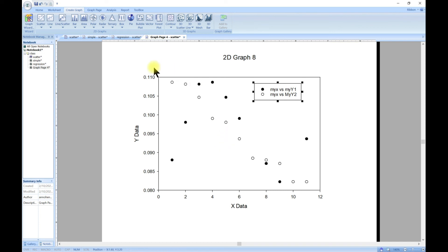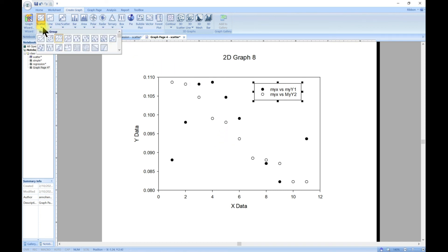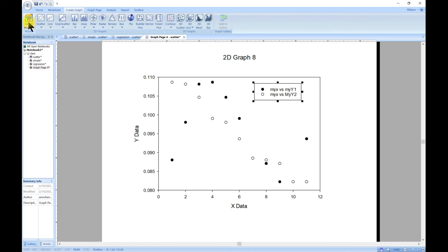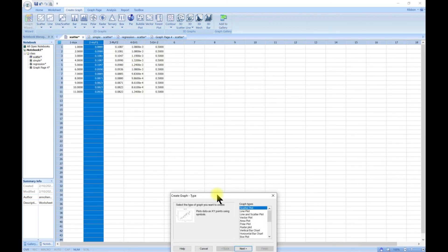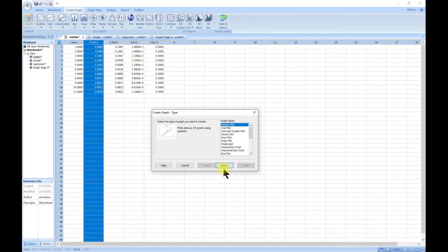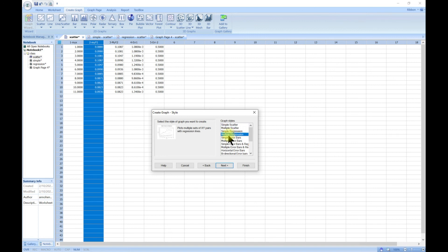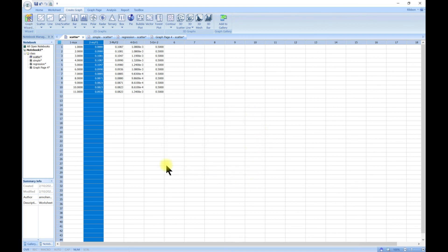That is how you make multiple scatter plots, and it is quite useful. I like how interactive it is. You can always go back and choose other options — for example, multiple regression is the same as what we did for simple scatter but you will also have regression lines on your multiple plots. It's quite interesting what you can do with this.